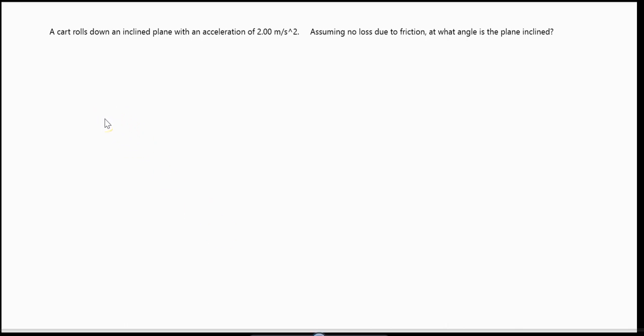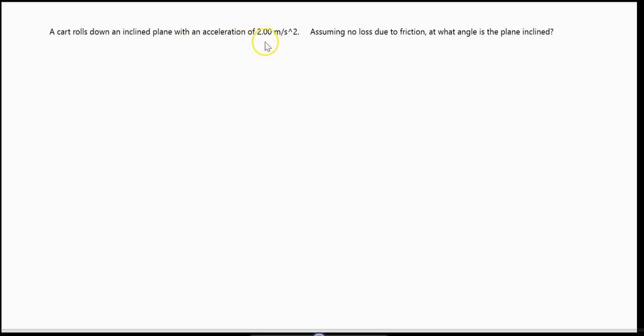In this video, we're solving for the angle of an inclined plane given an acceleration of some object. The problem reads: a cart rolls down an inclined plane with an acceleration of 2.00 meters per second squared. Assuming no loss due to friction — so a frictionless incline — what angle is the plane inclined?